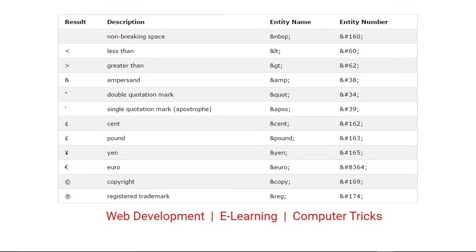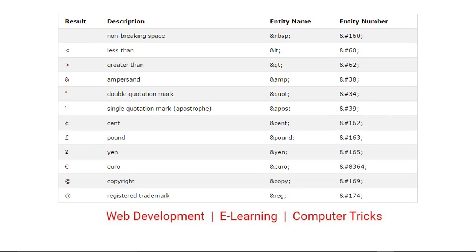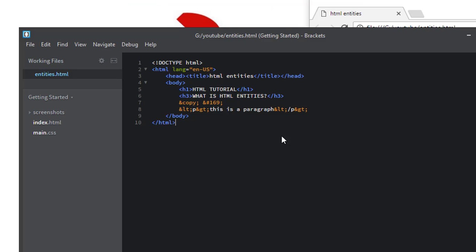So these are some important HTML character entities. I hope you understand what HTML entities are. If you like this video click on the like button and if you have any query write in the comments and don't forget to subscribe this channel. Thank you very much.